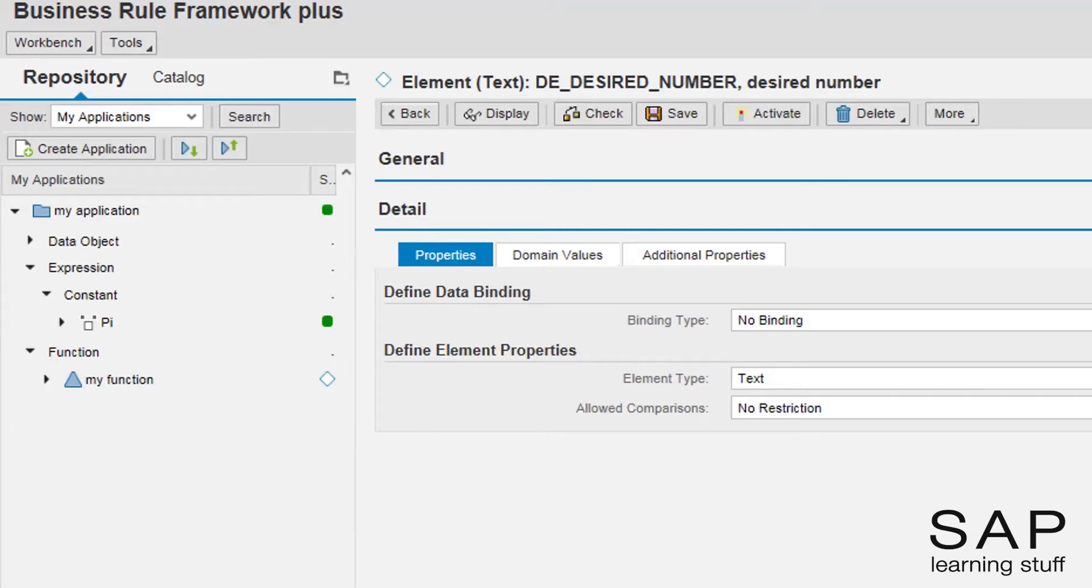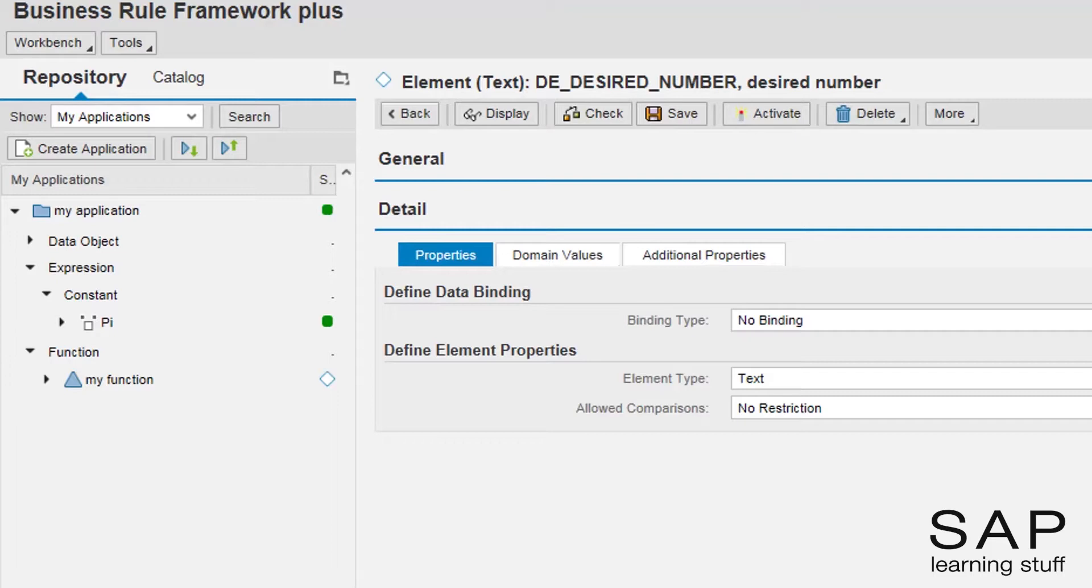For that end, I will define a domain for this element. A domain in BRF Plus acts just like a domain in ABAP. It basically restricts or guides the user to enter a value from a very specific list of values.